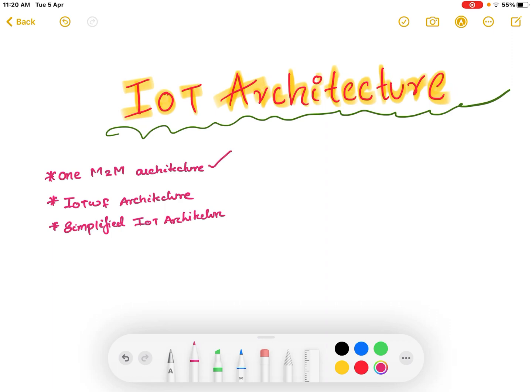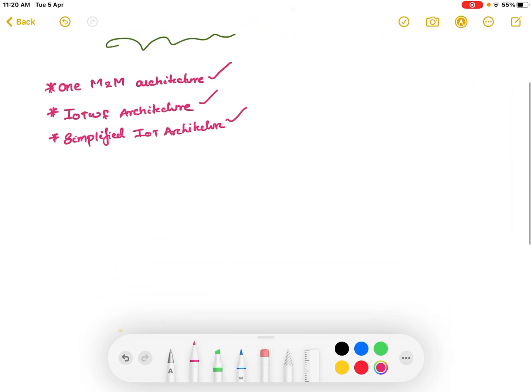Today we are going to study about the IoT architecture. There are different architectures — the main architectures are three: the One M2M architecture, IoT WF architecture, and simplified IoT architecture. There are seven other architectures as well, but we are mainly focusing on One M2M.